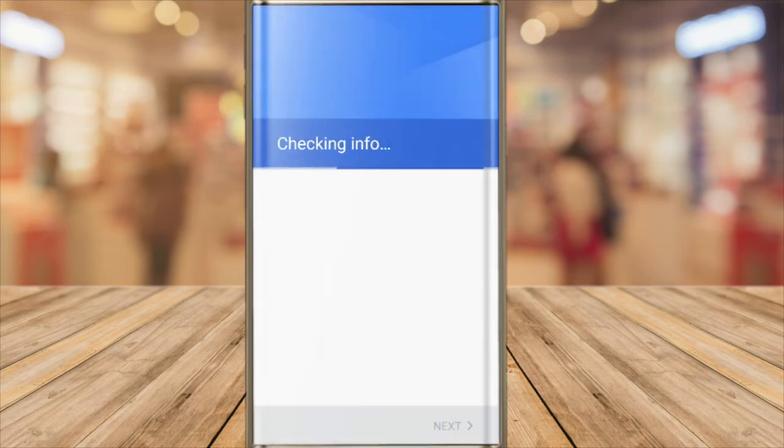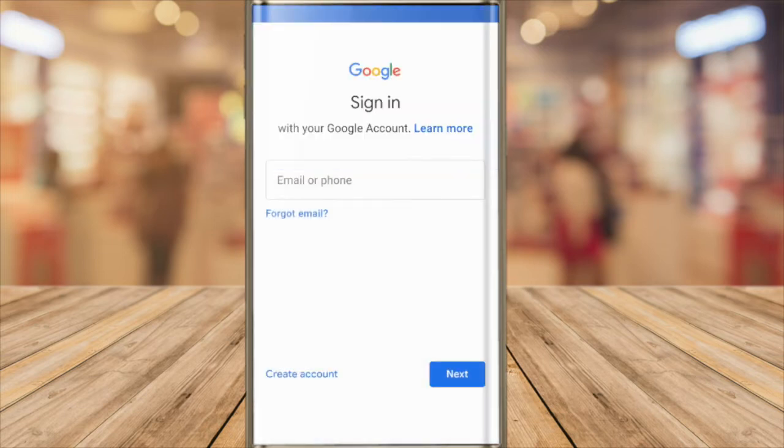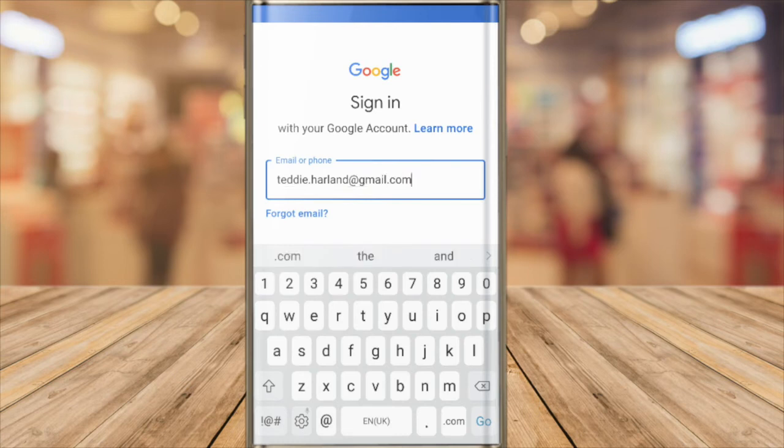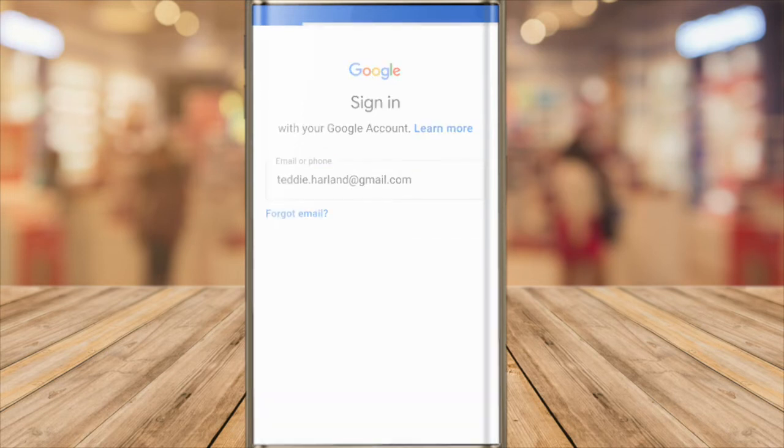We're taken to the Gmail sign-in page. I'll quickly type in the email address for the account I want to add. Once I'm happy with that I'll tap on the Go button to confirm it.